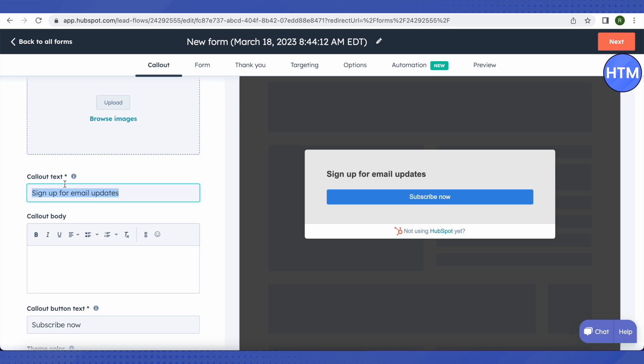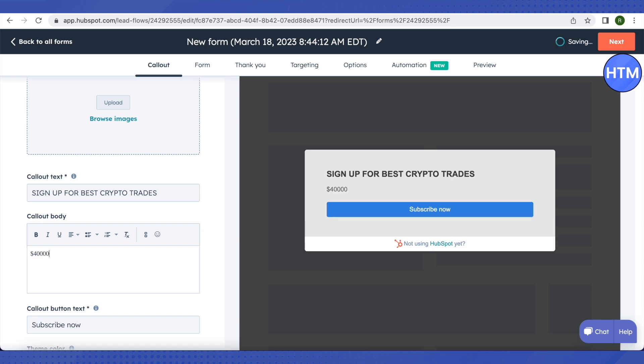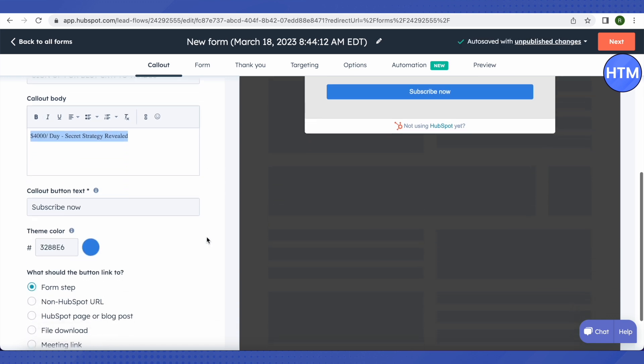Suppose we are teaching about cryptocurrency trading, so we will just type the callout text like "Sign up for best trades" or we can just add crypto before it. So we can just make it more clear to our potential subscribers. In the callout body, we can just type other options to attract them, like four million. We can also change it accordingly. Like if we want to make it bold, we can just select it and click on Bold. So just play around according to your needs and requirements.